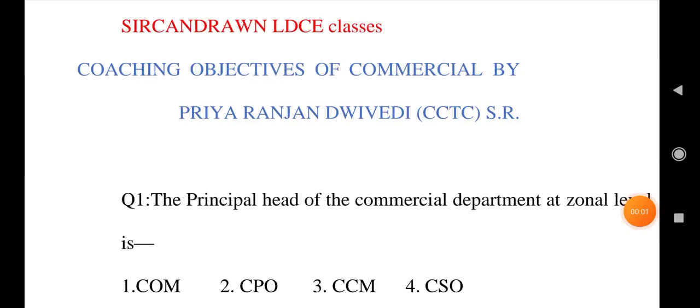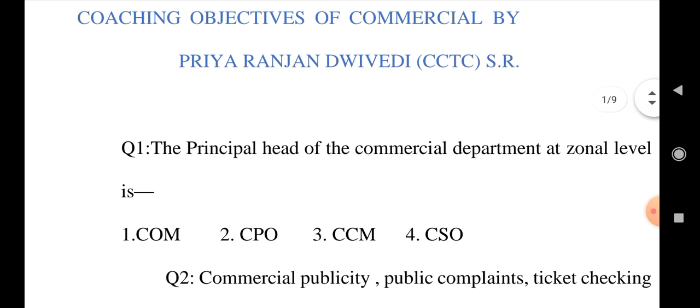Hi friends, welcome to Sir Kendrawn LDC classes. In this class we are going to see some objective questions of commercial department for coaching. Let us start the class. The principal head of commercial department at zonal level is...